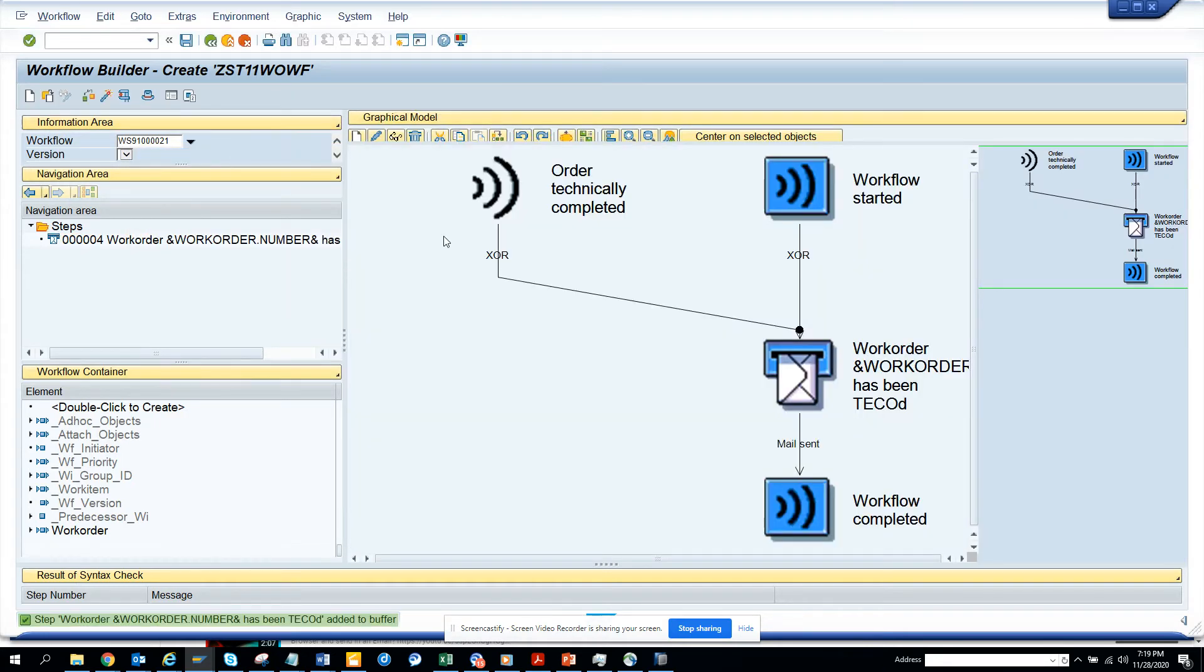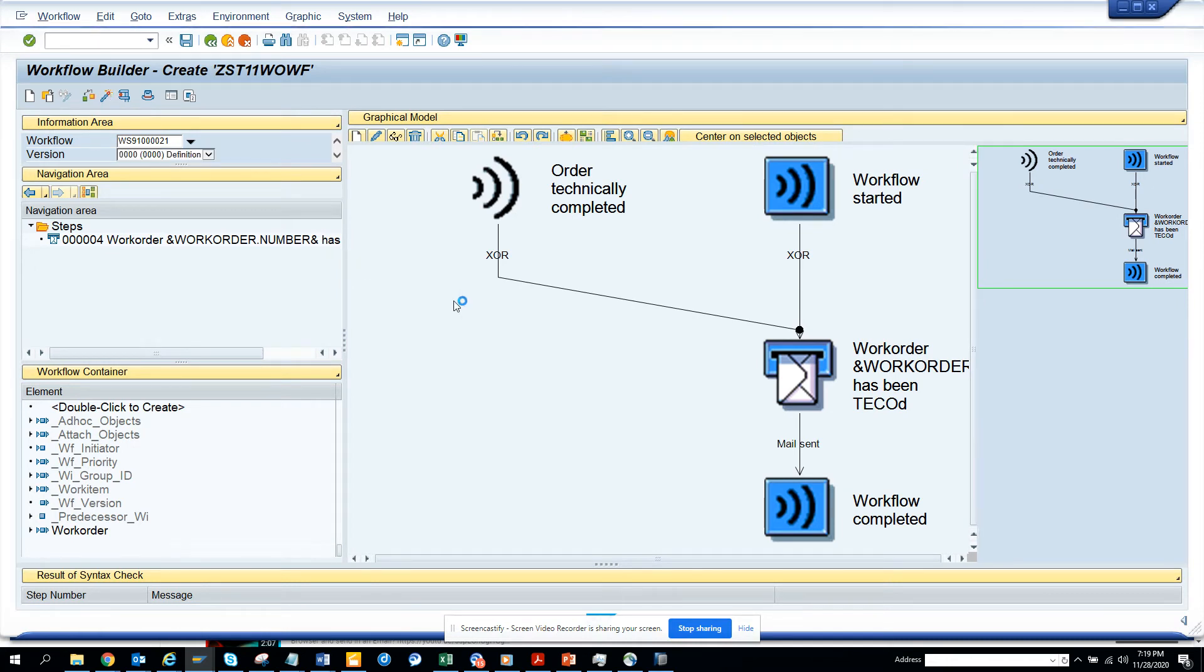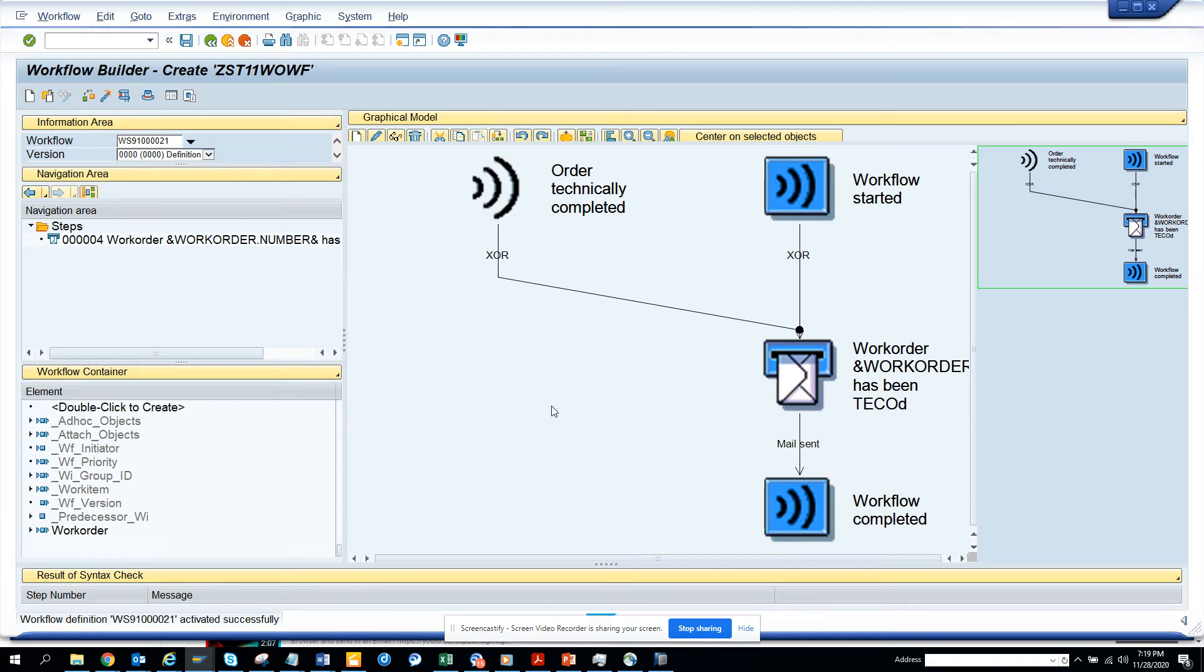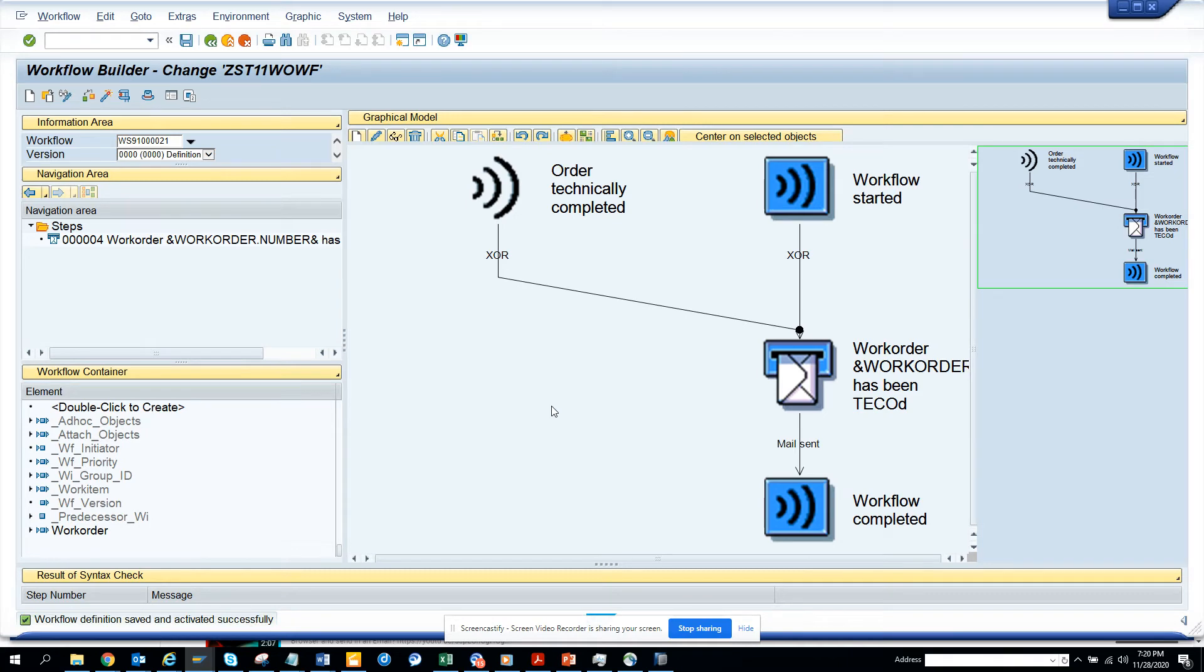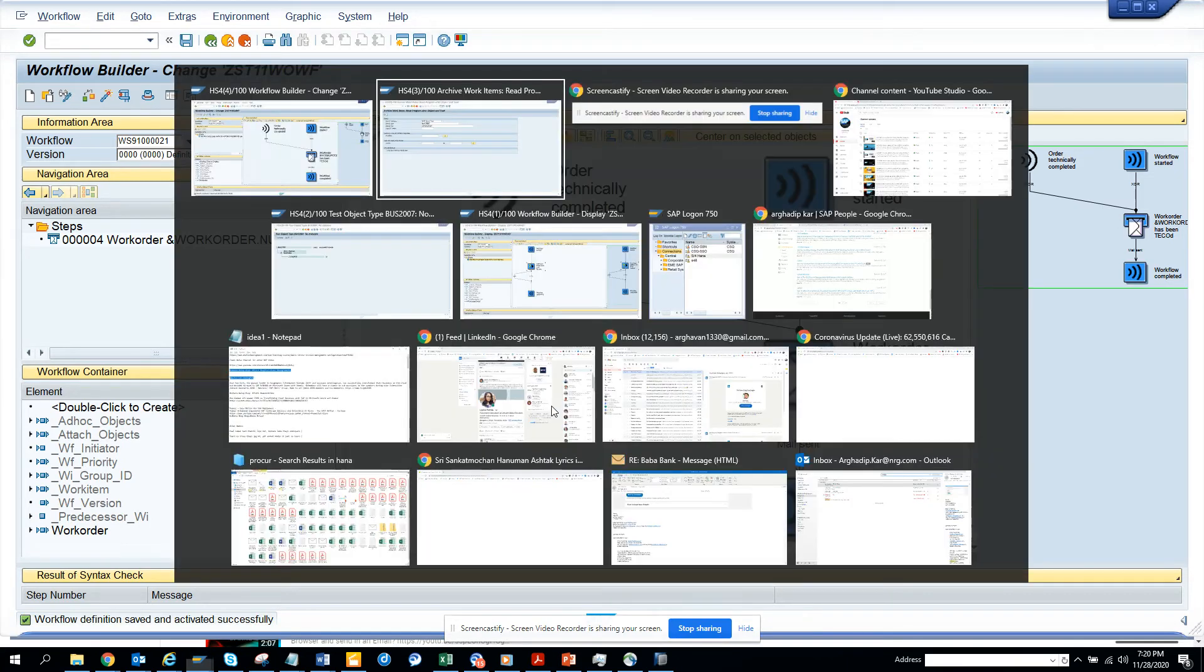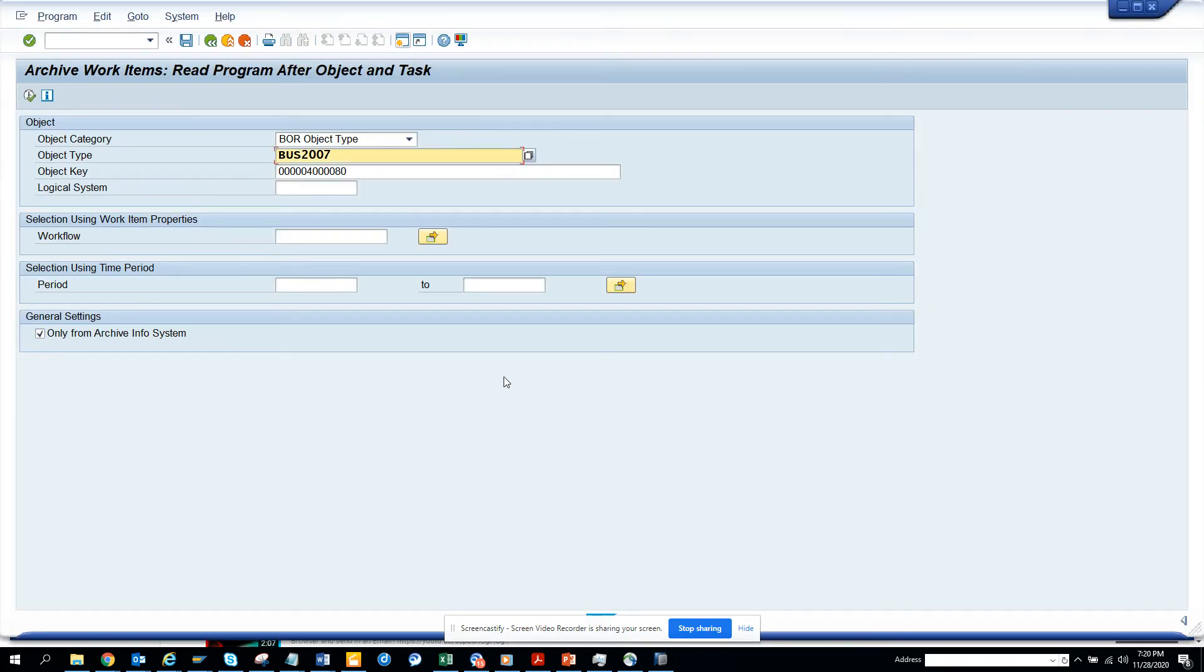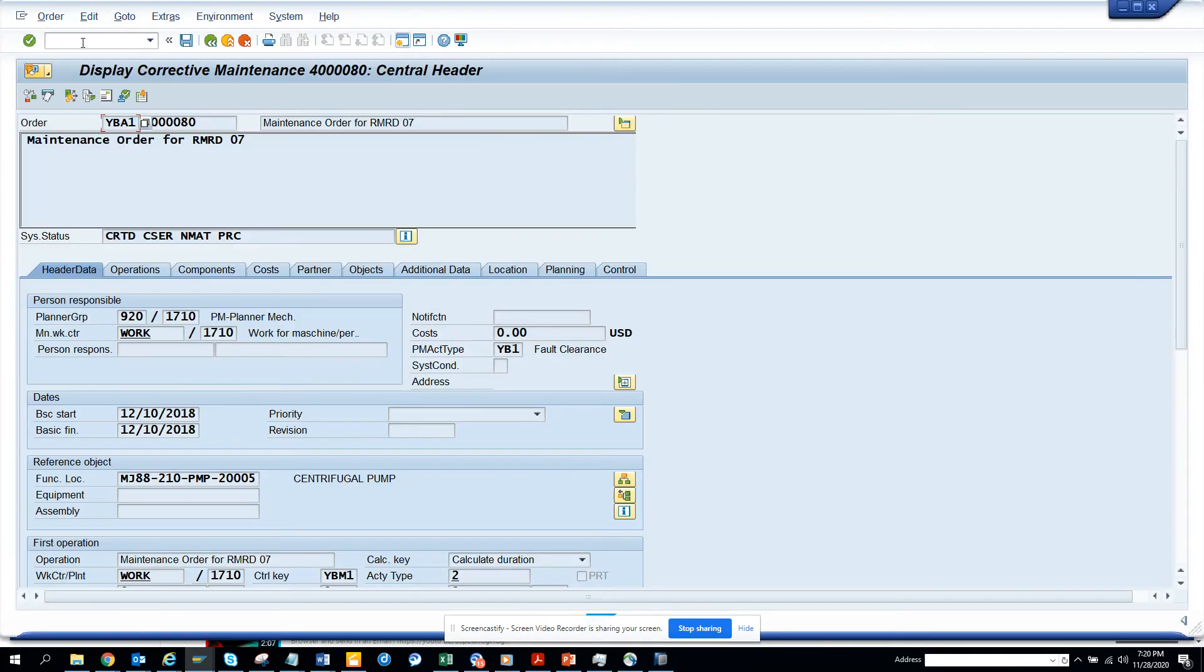Now we are going to activate this. Now the workflow bit is done. Now we have to test it. Testing is most important. So let's go. And we'll copy this one. Let's see whether we can make it. Slash N IW32.